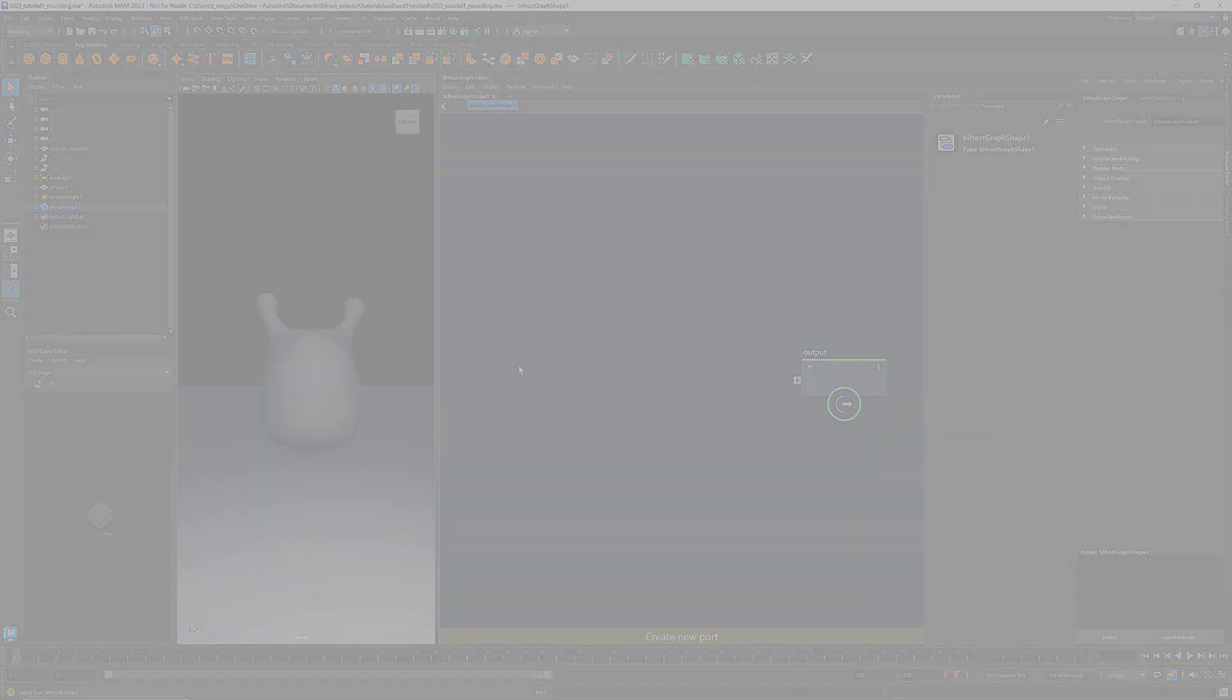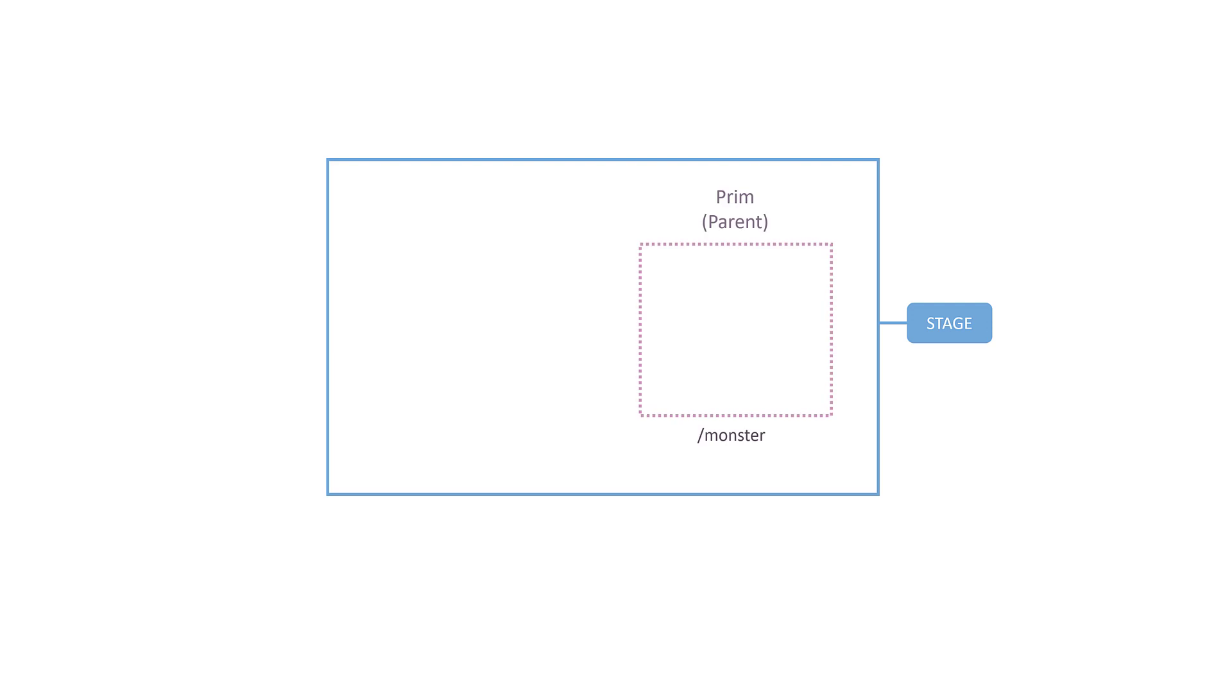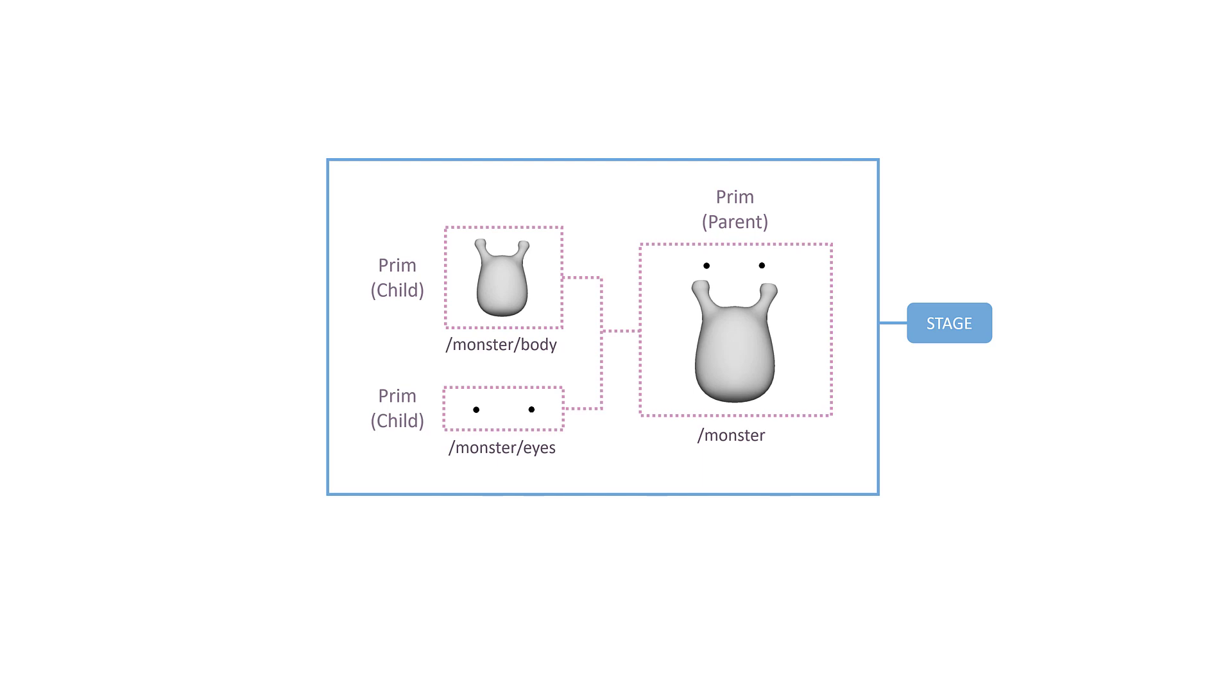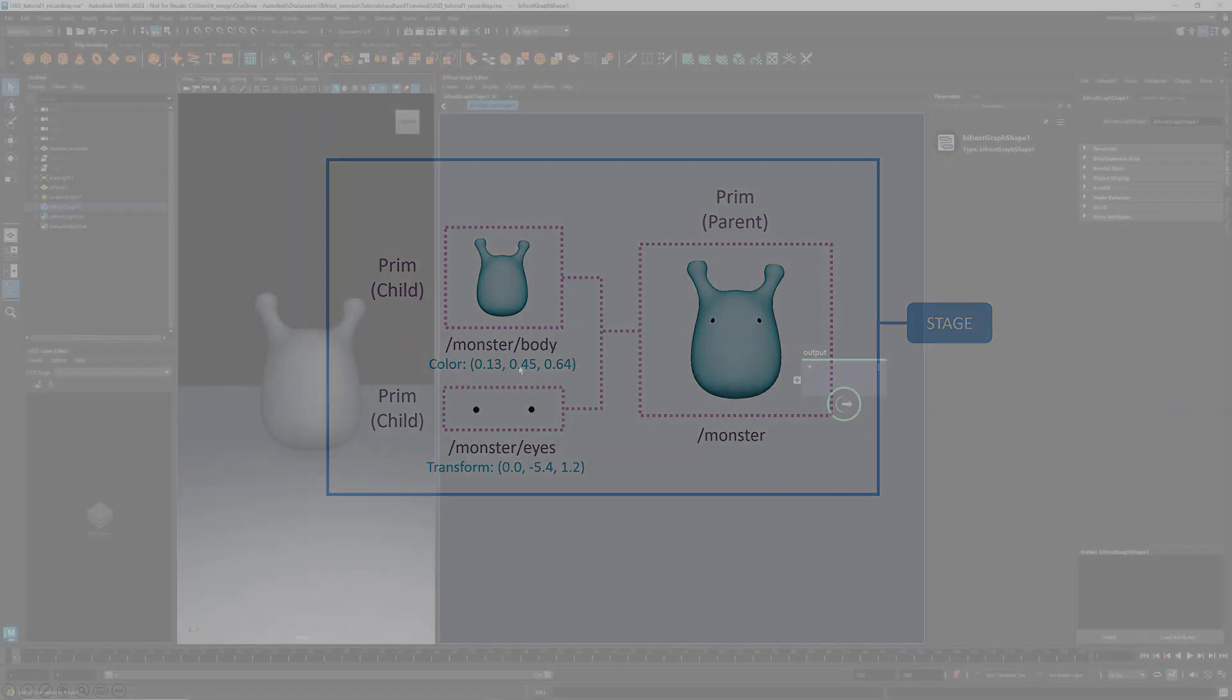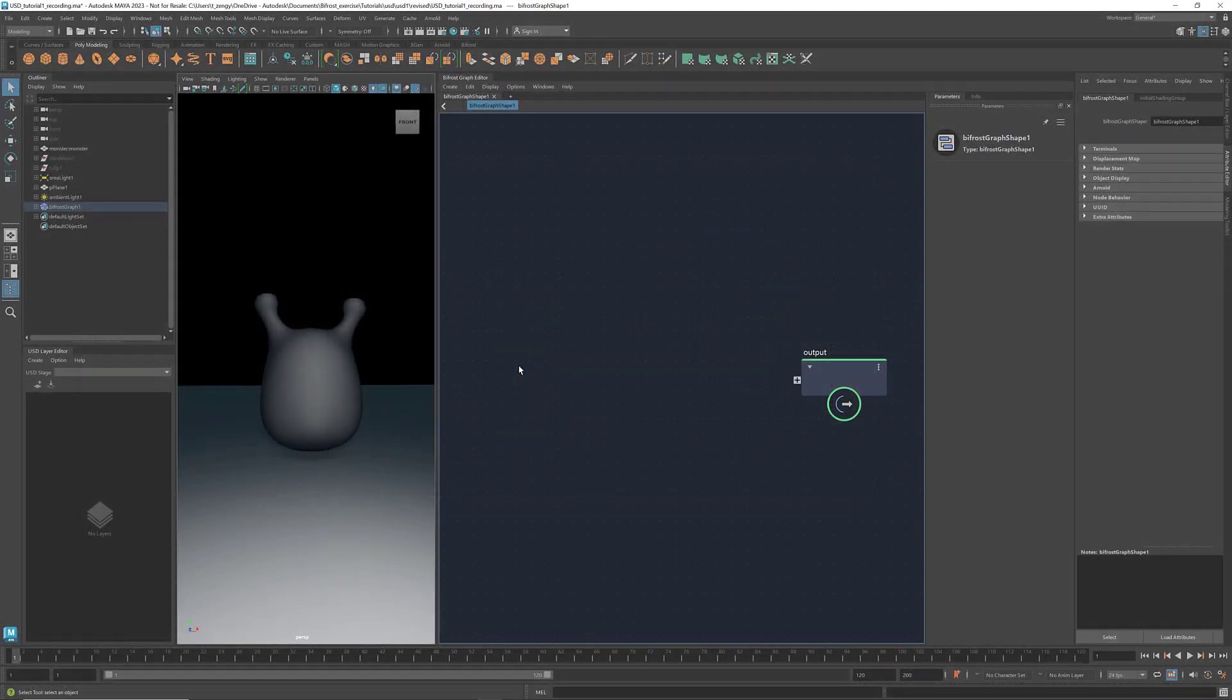Here's what we're going to do today. We'll create an empty stage. Then we'll define a prim named monster, which contains two child prims, body and eyes. And we'll add the colors and transformations. Now let's see how to do it in Bifrost.